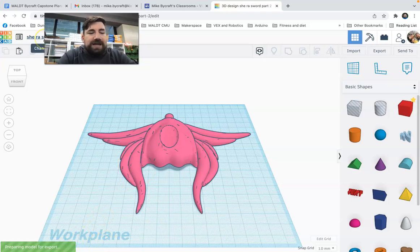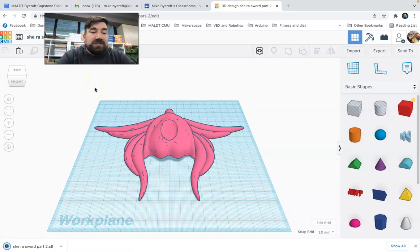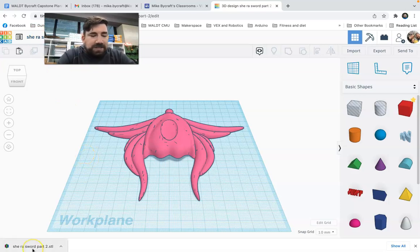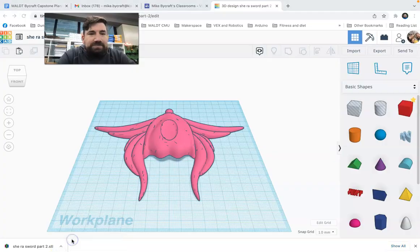You're going to want to make sure that your model has a good name. Tinkercad often names designs really strange. So make sure it's got a good recognizable design. Shiraz sword part two. So it downloads it here for me. So what I'm going to do is I always like to say show it in Finder.